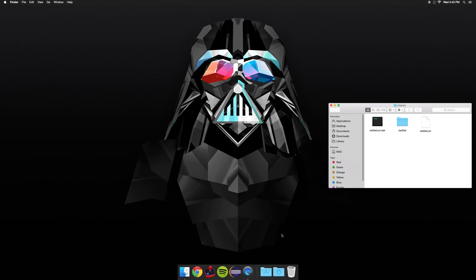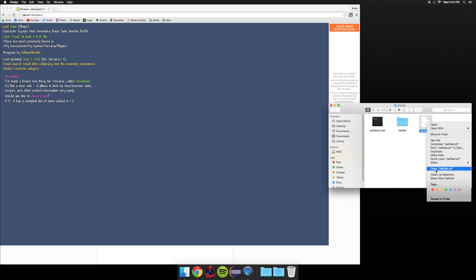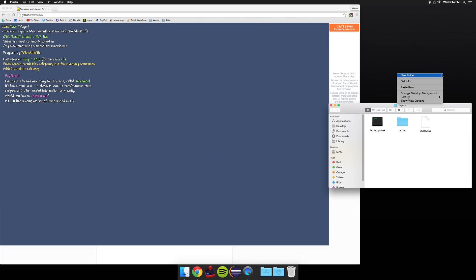Next you're going to leave this open and click the link in the description. That link should take you here. Next what you want to do is copy whatever your player name is .plr and paste it on the desktop.